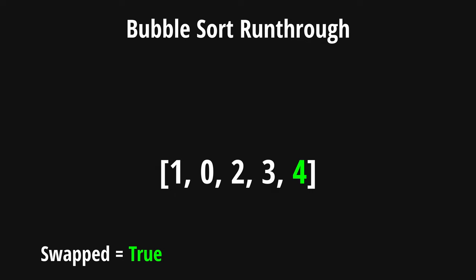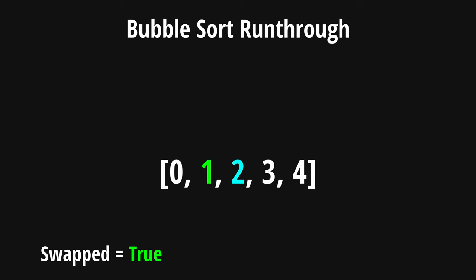For the second iteration, we'll set our swap marker back to false, and we'll iterate through the list starting at 1. Starting this iteration, we see that 1 is bigger than 0, so we perform a swap on these two. As we iterate through the rest of this list, we see that there are no more elements bigger than the element to the right. However, since we at least swapped once in this list, we have to iterate through the list again.